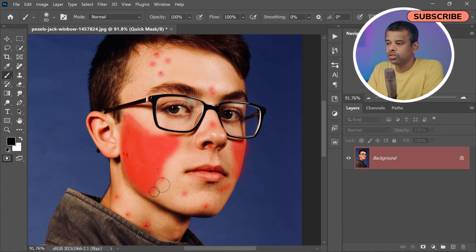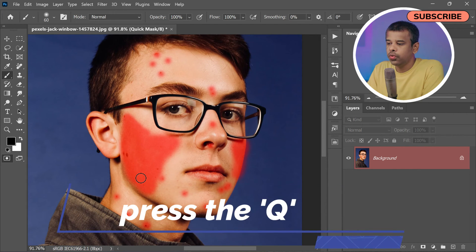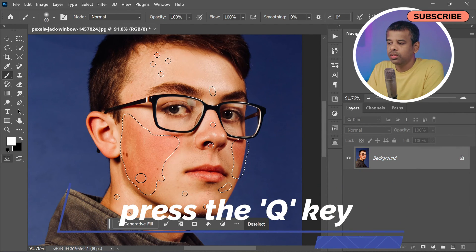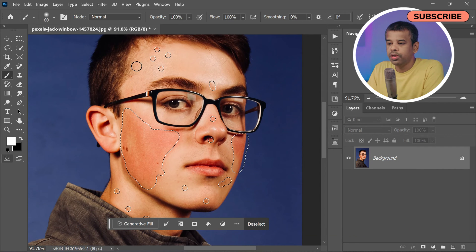Once you have brushed over all the red patch areas, it's time to exit Quick Mask mode and make the selection. Press the Q key to exit — the red overlay should now become an active selection.